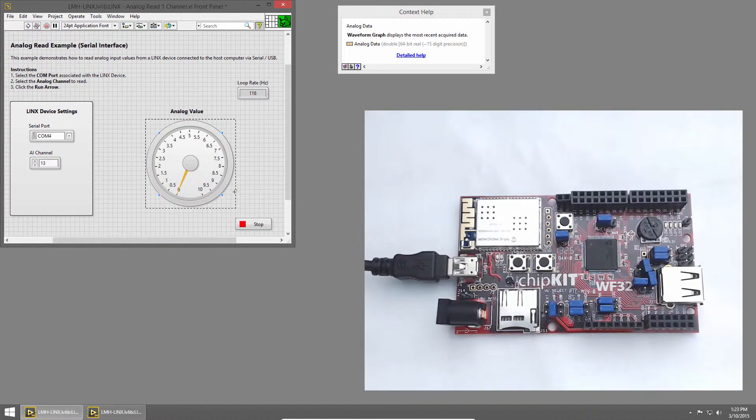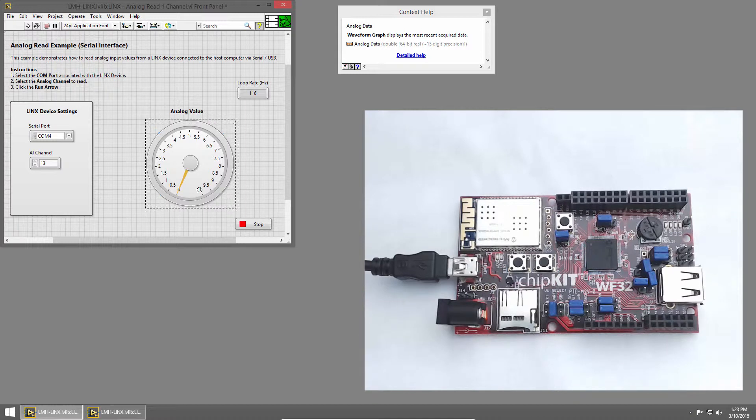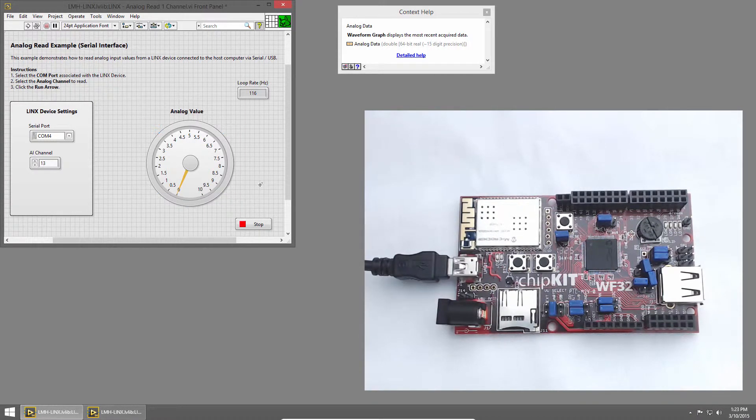You can see by default, the value ranges from 0 to 10, but our voltage only ranges from 0 to 3. So let's see what happens when we run this.